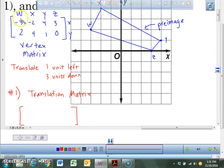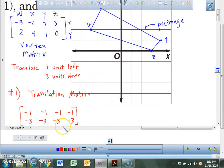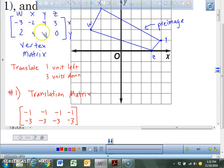So you need to build a translation matrix that deals with four coordinates. What are we doing to W, X, Y, and Z? We're going one unit left along the x's, and three units down with the y values. This is the answer to number one — this is the translation matrix for this problem. We're going to add it to our pre-image to get our final image.